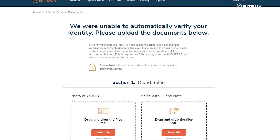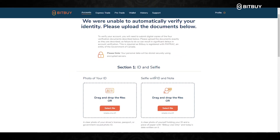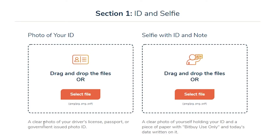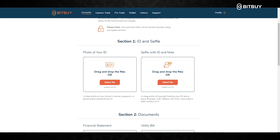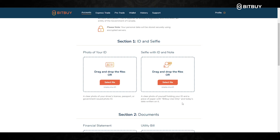For me right now I was not able to automatically be verified, because I didn't enter the correct information since I'm just showing you guys how to sign up for the video. If you're not approved for automatic verification, here are the things you will need. There are two sections to the manual verification. First, you will need to upload an ID — a clear photo of your driver's license, passport, or a government-issued photo identification. You will also need to upload a selfie with your ID and a note, which is a clear photo of yourself holding your ID and a piece of paper with a note saying 'Bitbuy use only' and today's date.